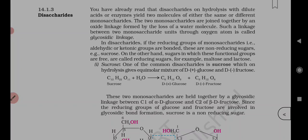At the first carbon of glucose the aldehydic group is present, and at the second carbon of fructose the ketonic group is present. Since the reducing groups of glucose and fructose are involved in glycosidic bond formation, sucrose is a non-reducing sugar. Since these aldehyde and ketonic groups are bonded and not free, they cannot perform reducing tests.